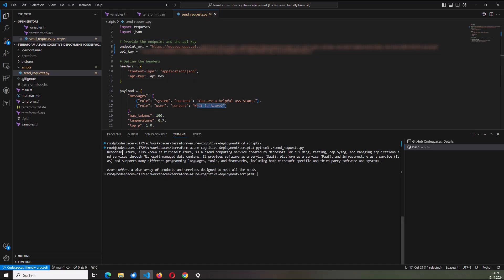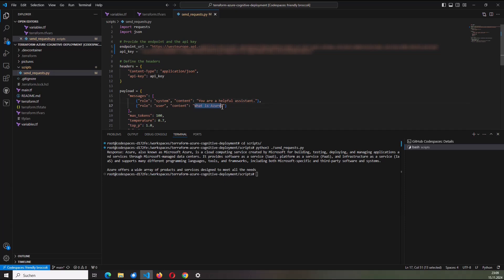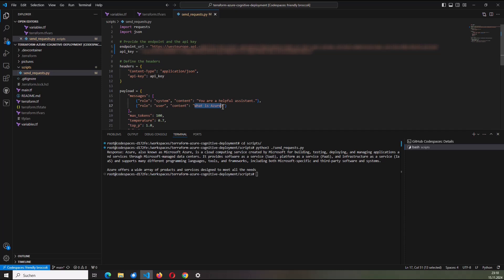The response is here: Azure, also known as Microsoft Azure, is a cloud computing service created by Microsoft for building, testing. So I don't want to complete it. So you got the idea. That's now the response to my question, what is Azure? Let's check or let's try another question.